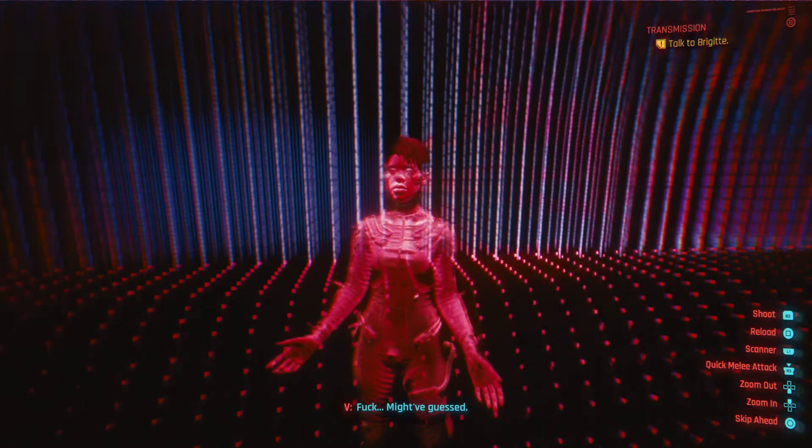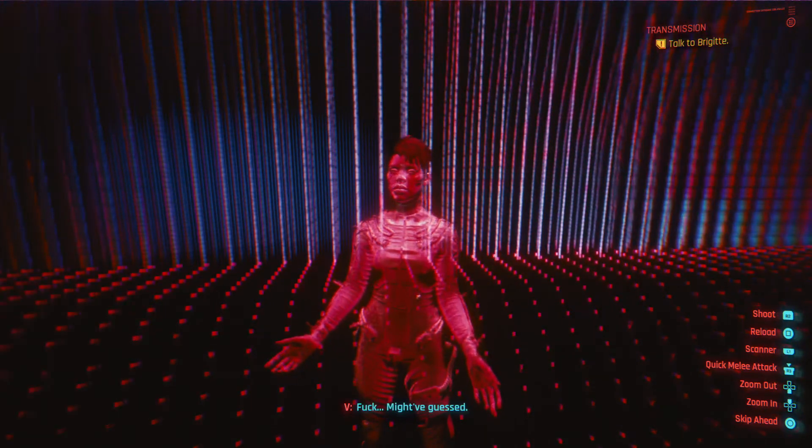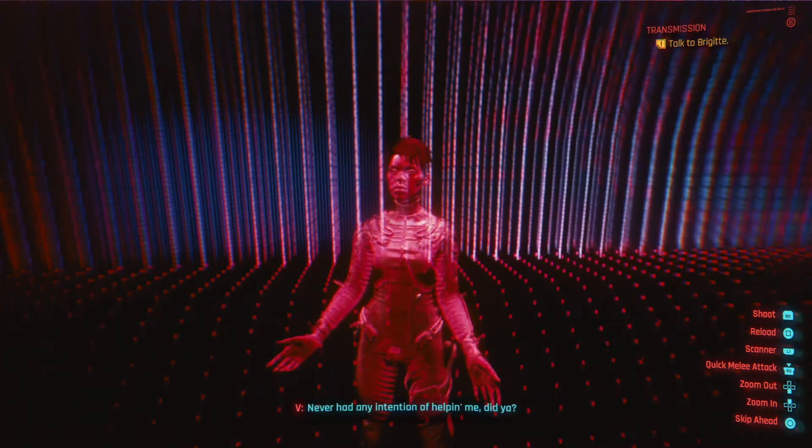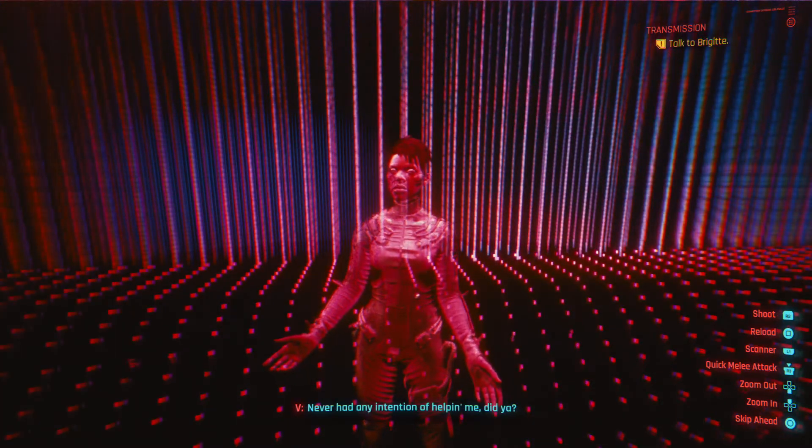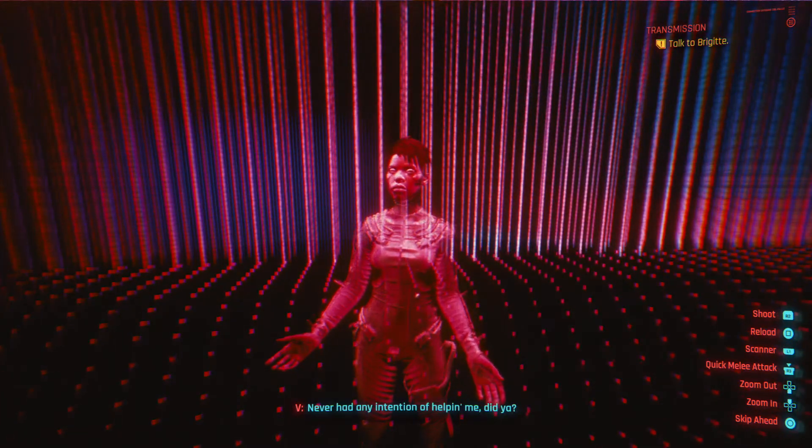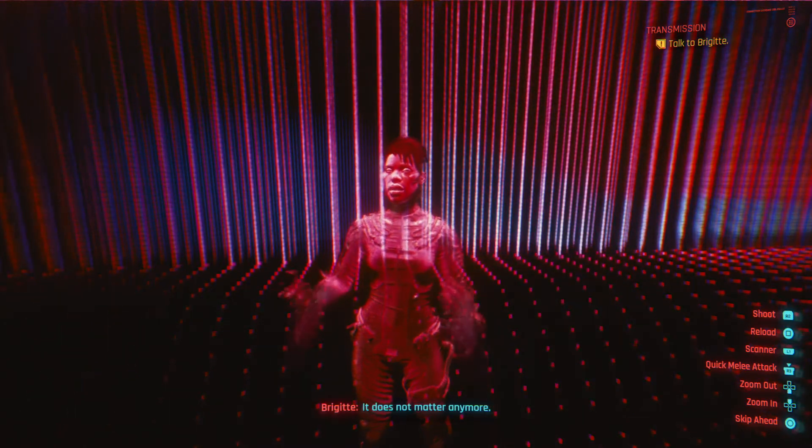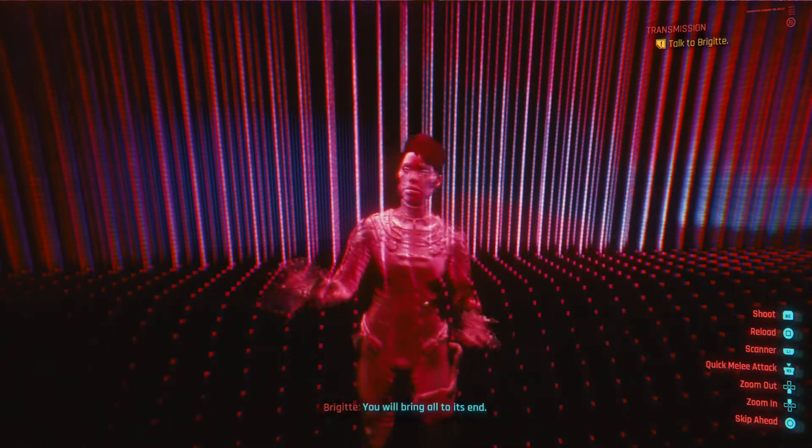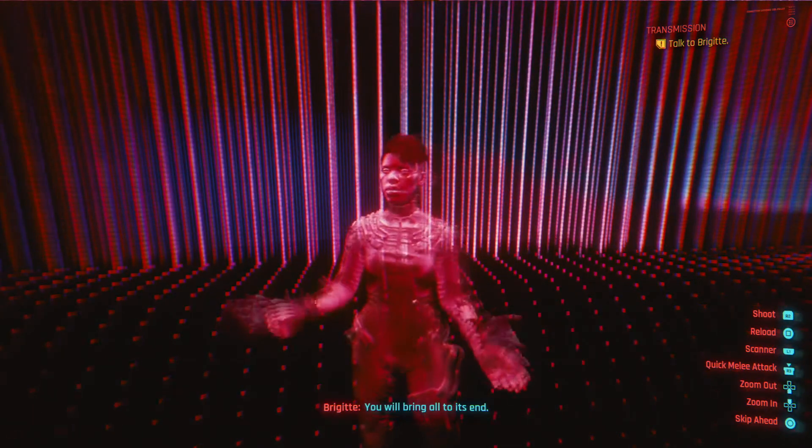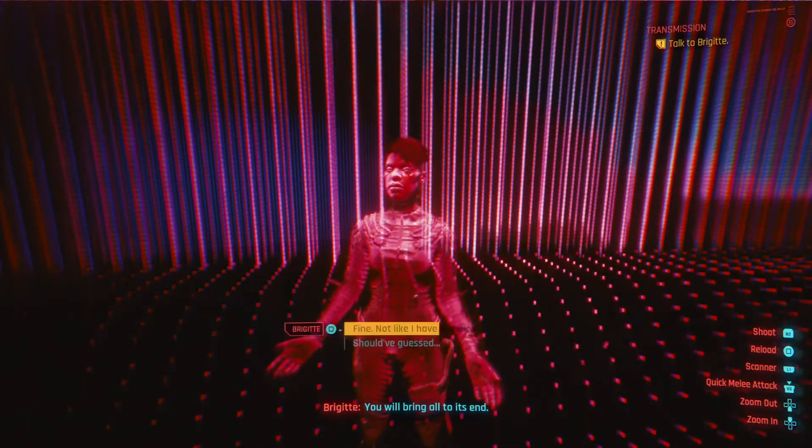Fuck. Might have guessed. Never had any intention of helping me, did you? It does not matter anymore. You will bring all to its end.